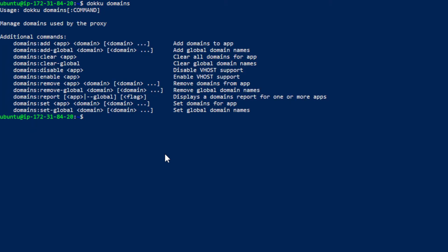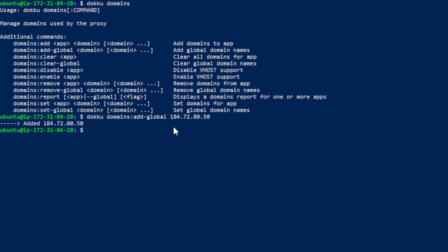So with those removed what do we want to add there. Well let's add our ip address. So I'm going to go to the aws ec2 instance and copy that over. The public one that is. So doku domains add dash global. So now that it's added globally. Let's also add that for the vhost domain. Doku domains add tutorial.